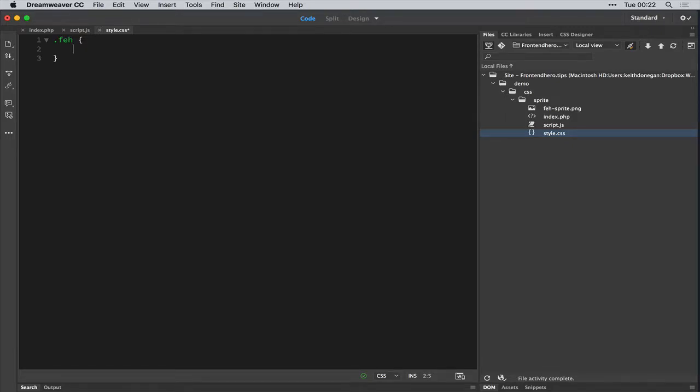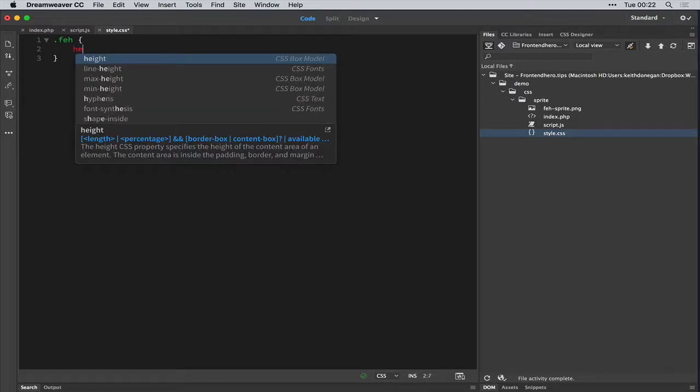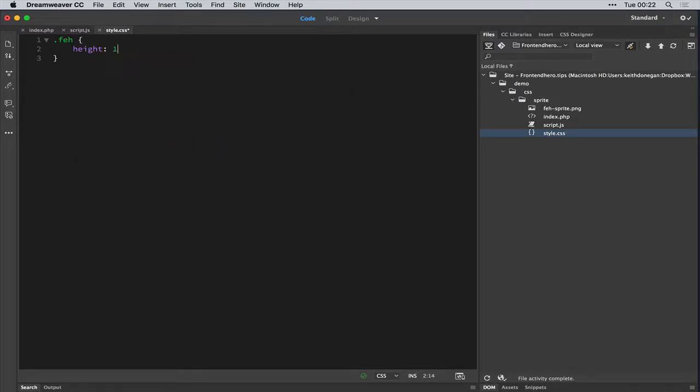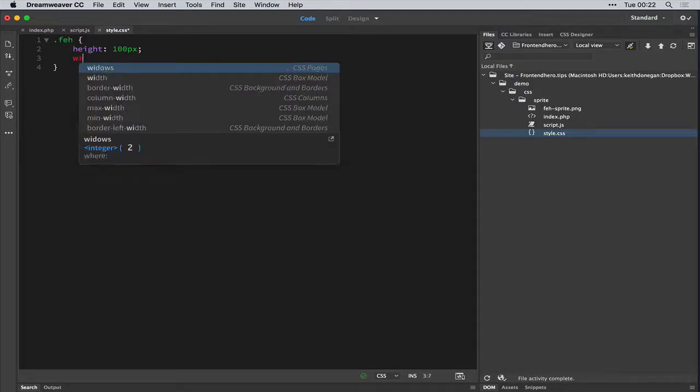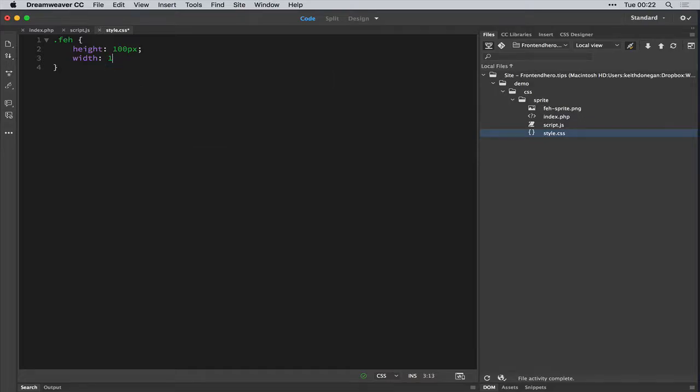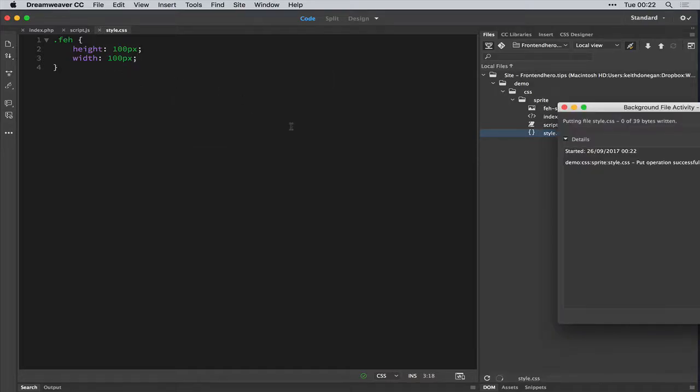Next we'll open our CSS. And as I said, this is a sprite with a height of 100 pixels. So height 100 pixels. The width is also going to be 100 pixels because that's the way I designed it.